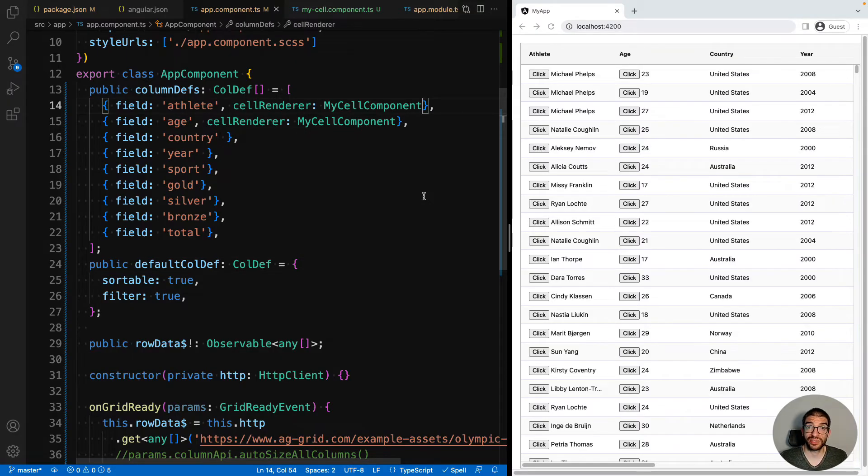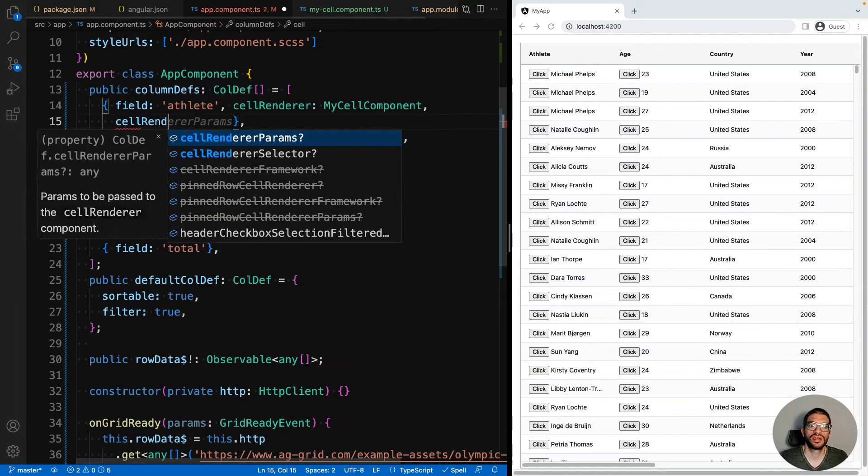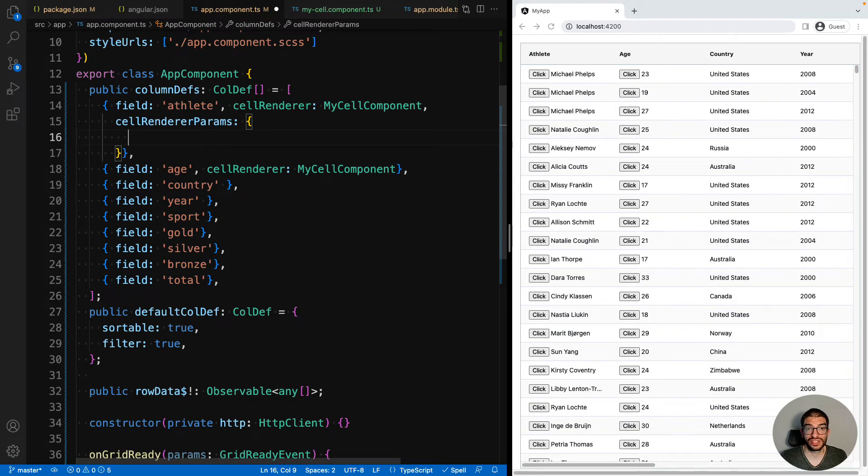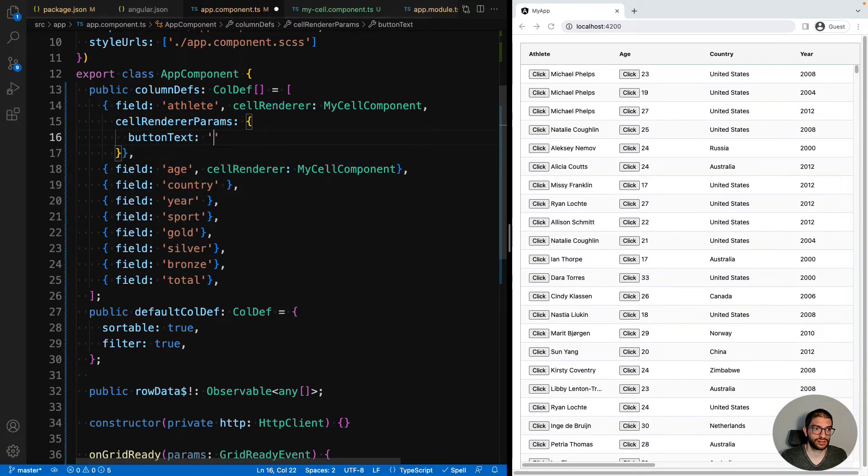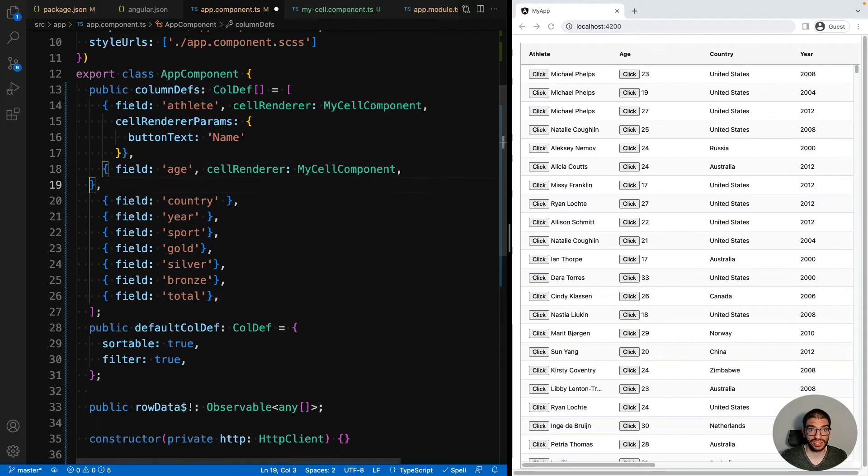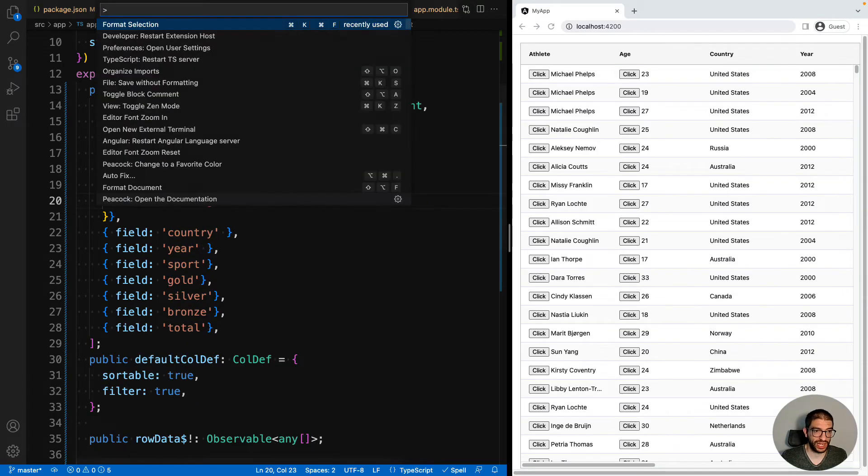To pass parameters to the component, we use the column property, cell renderer params. And on here, we're going to say button text. And we can do the same thing for the age column, but pass it a different button text value. Let's just format our code.